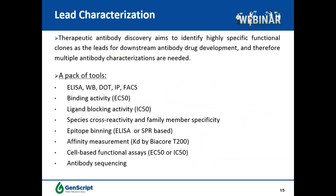Therapeutic antibody discovery aims to identify highly specific functional clones as leads for downstream antibody drug development, and therefore multiple antibody characterizations are needed. A panel of characterization tools is available at GenScript, including binding activity and relative affinity by EC50 for selecting high-affinity clones, ligand blocking activity by IC50, target specificity and cross-species reactivity evaluation, ELISA or SPR-based epitope binning, definitive affinity measurement by Biacore, and functional IC50 or EC50 determined in cell-based functional assays.